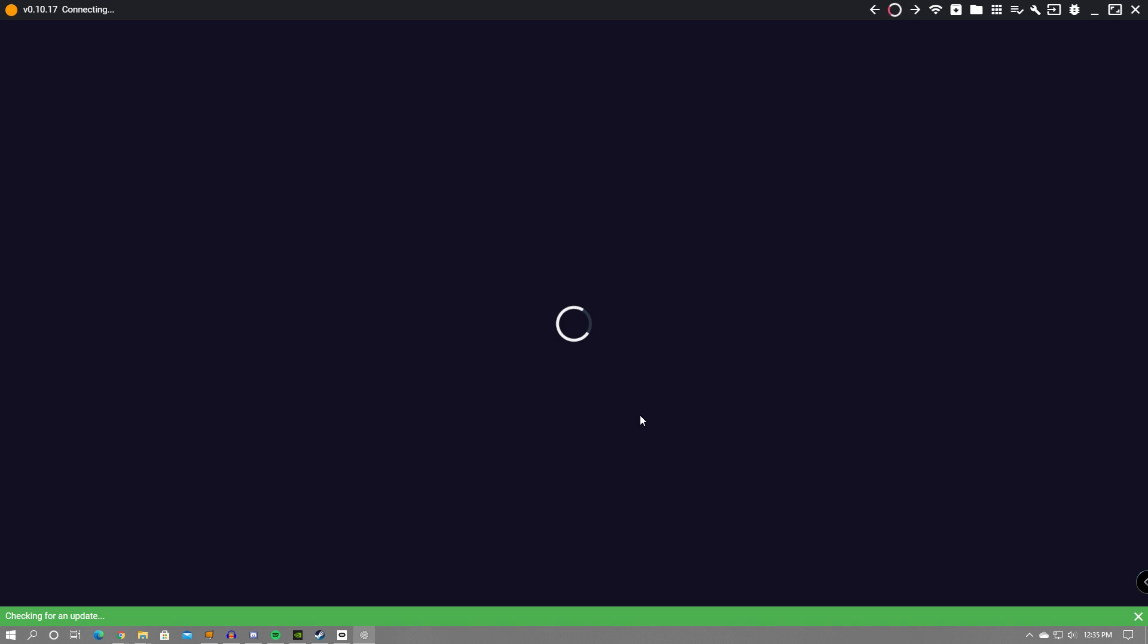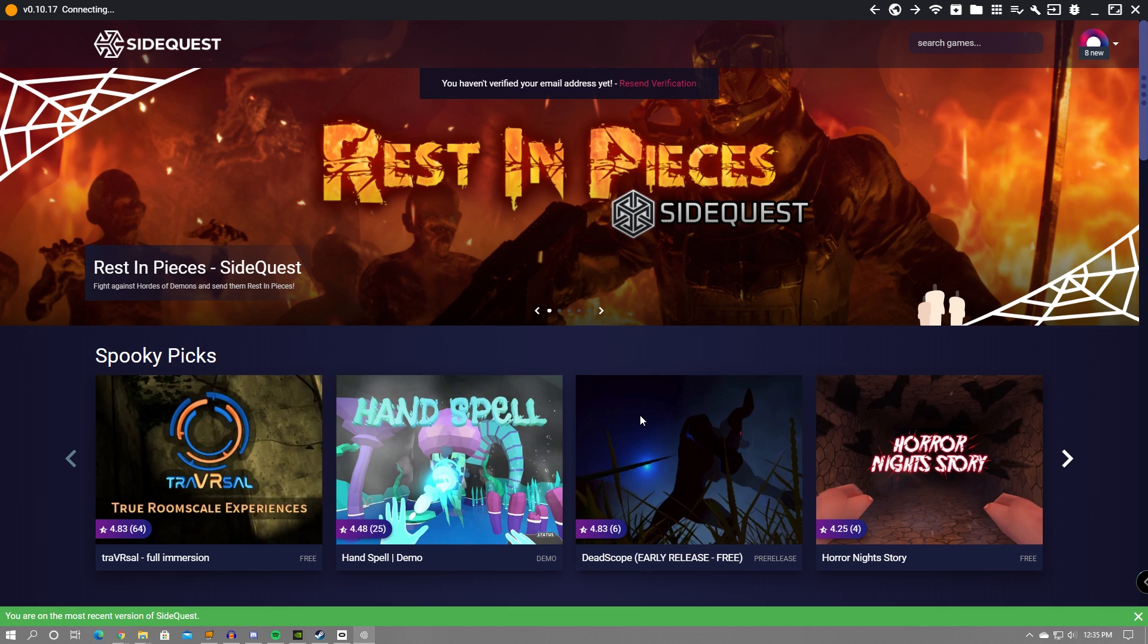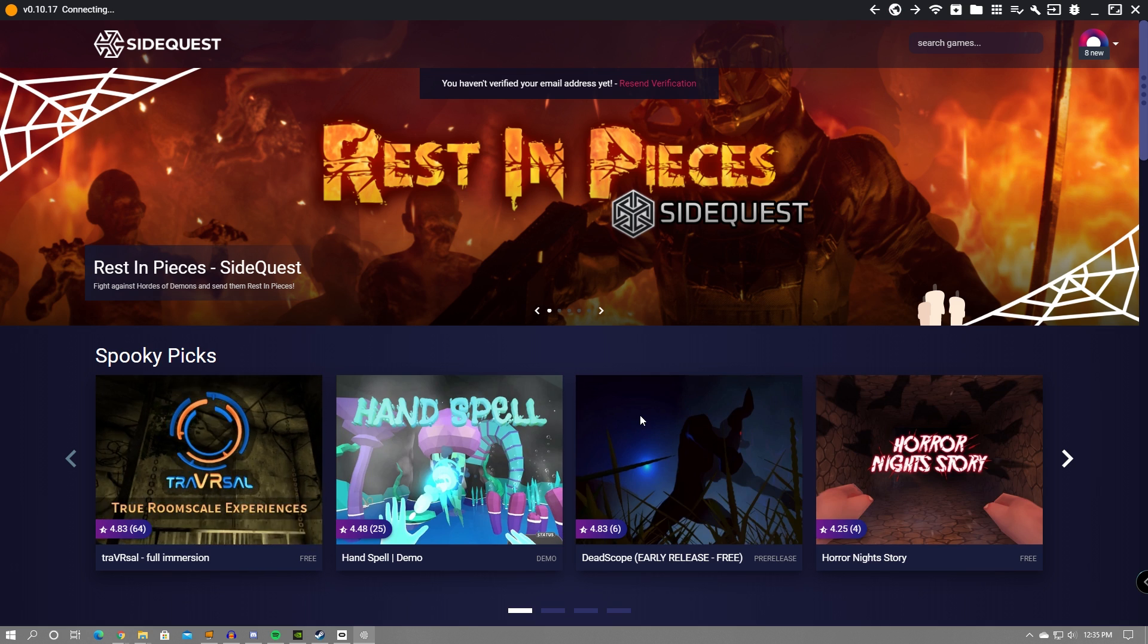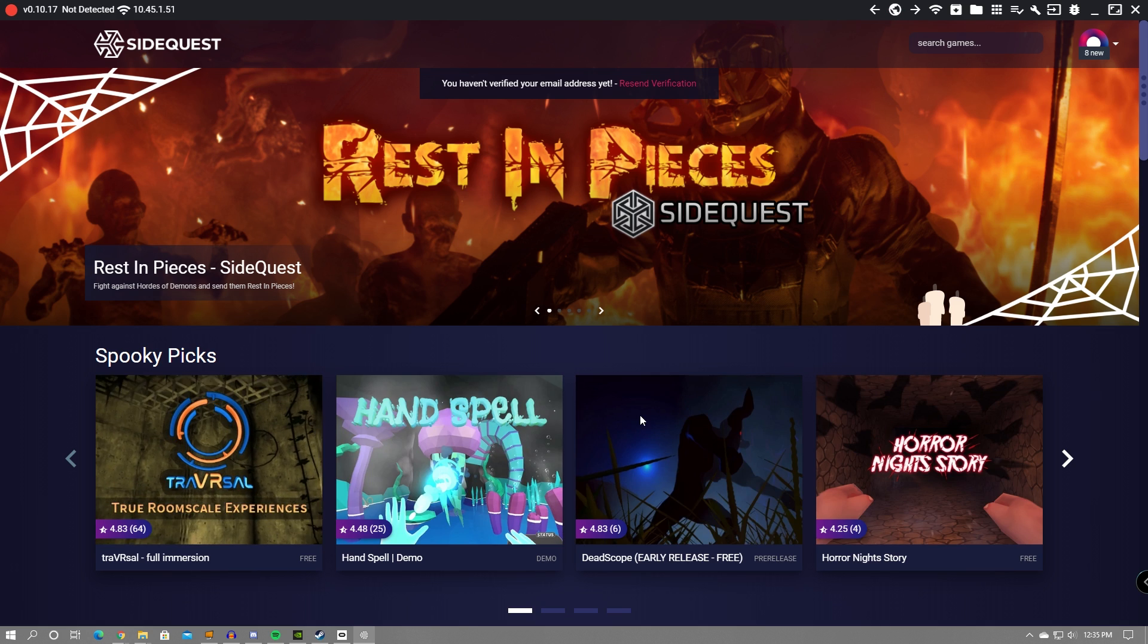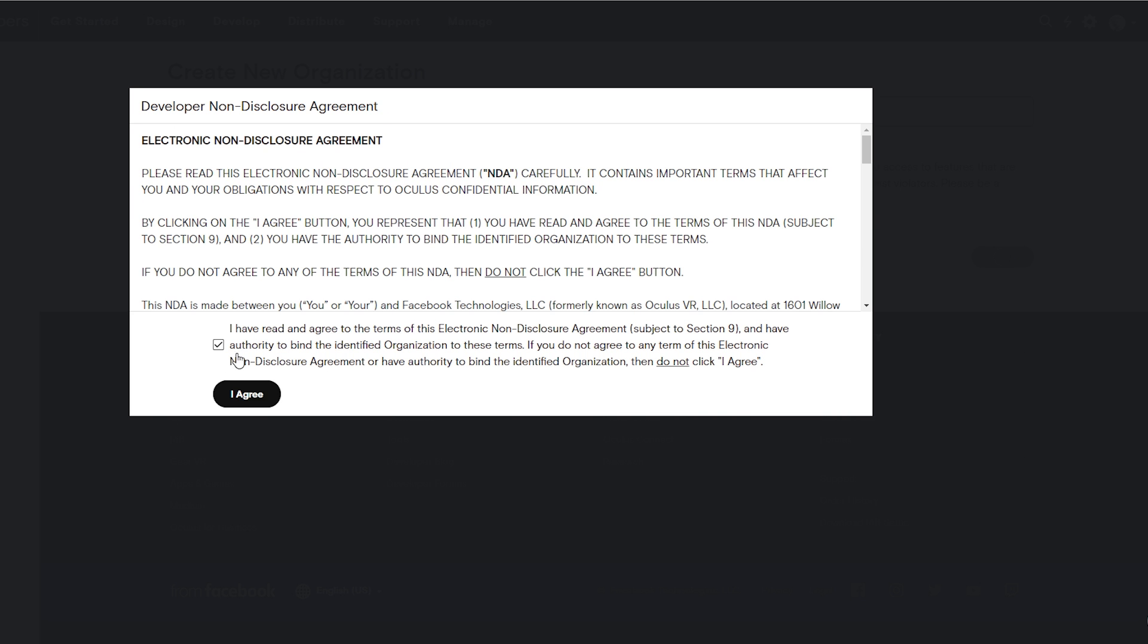SideQuest will then boot up, and as you can see, it is a whole library of games and apps that you can get for your headset. But if you look up into the top right, it'll say that no device is connected. In order for your device to be read by SideQuest, you must first turn on developer mode for your headset.